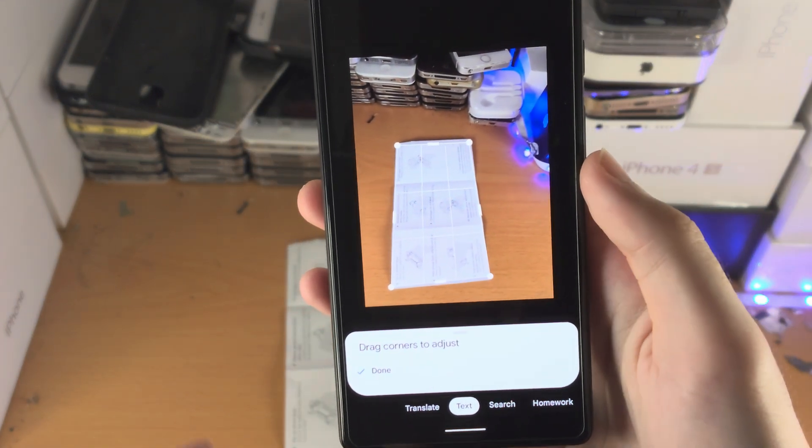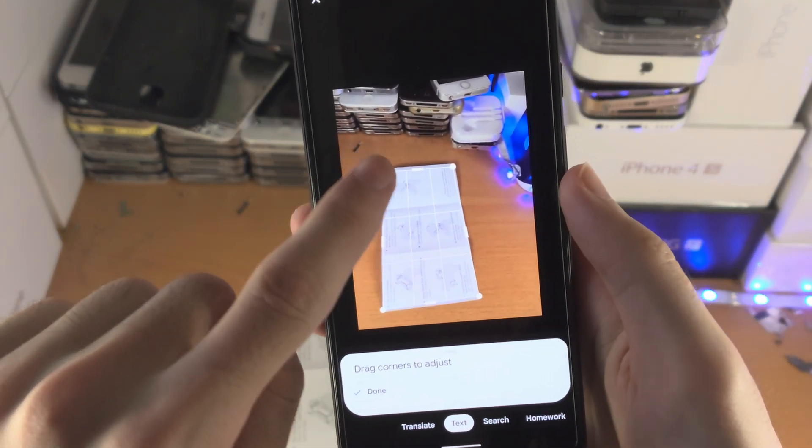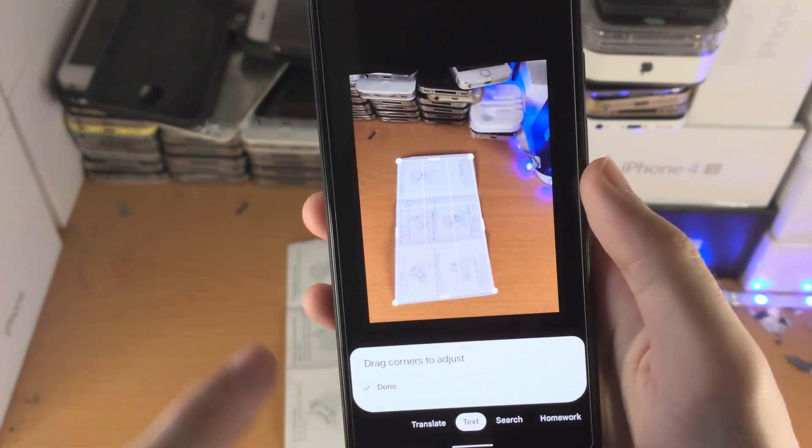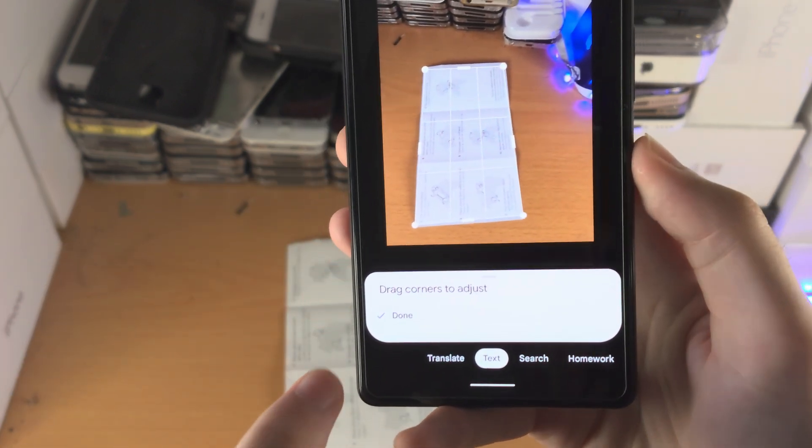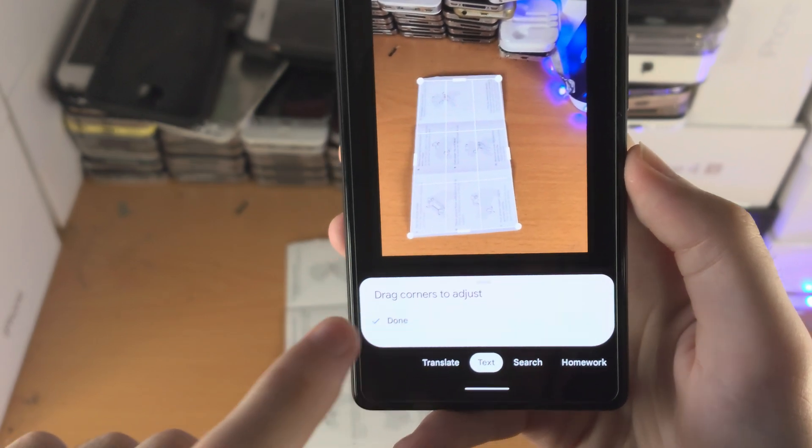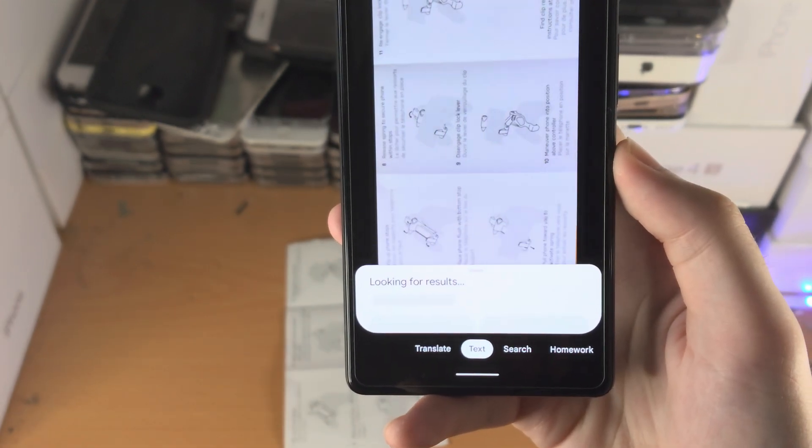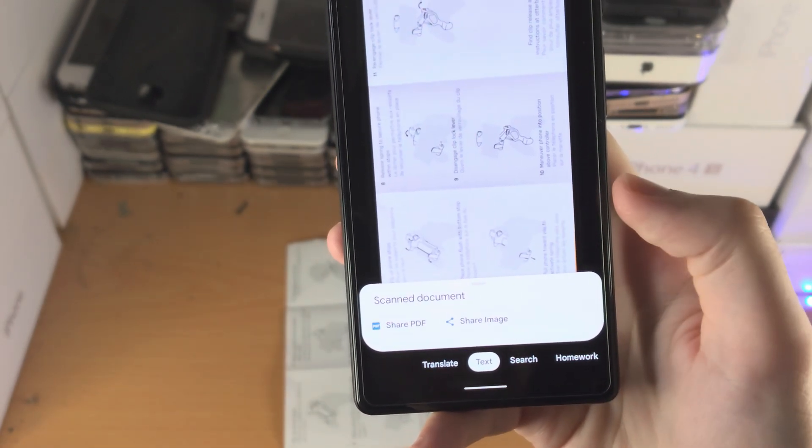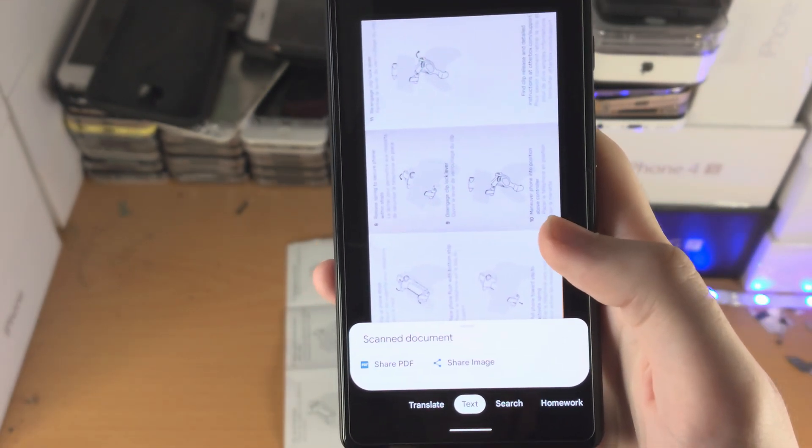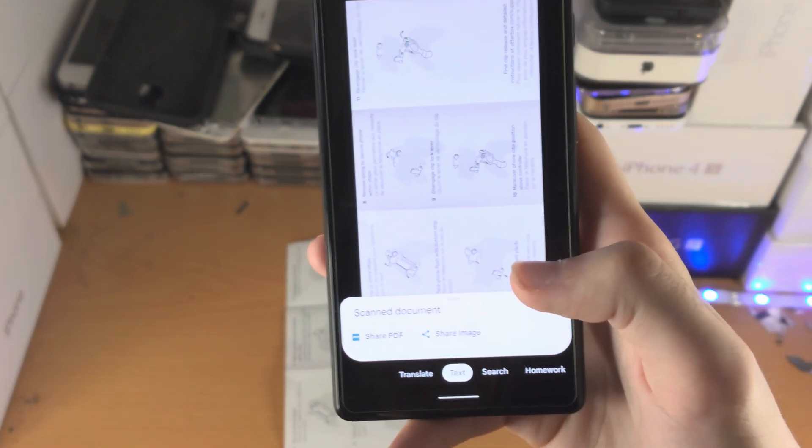So you see here drag corners to adjust. It's seen the document, it's got all these corners here, so you can drag and drop them around if you would like to. I'm just going to tap on done and now you can see there is the preview of the document we have scanned. It looks pretty good.